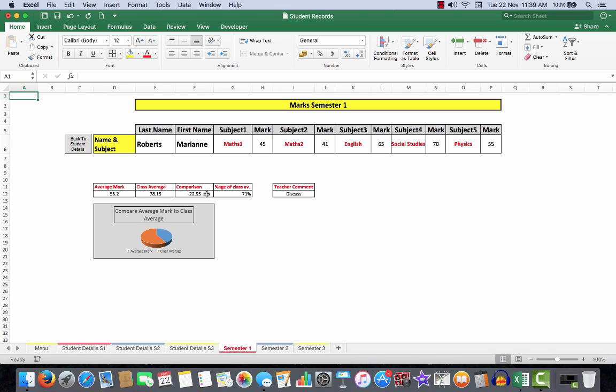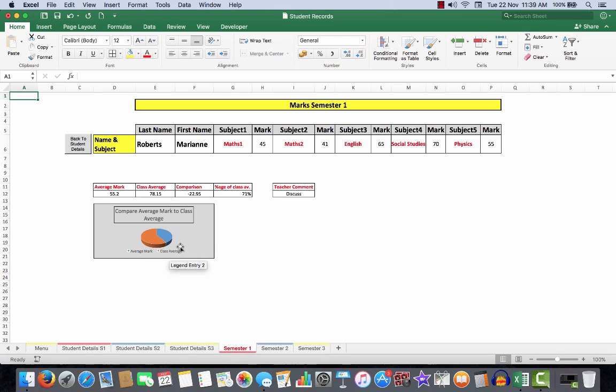You can very quickly check on the performance against the class average. The percentage of the class average is only 71%, and the teacher comment here is that there needs to be some discussion. There's a little chart down here against each of the students as you enter them, which will give you a visual representation of their performance.